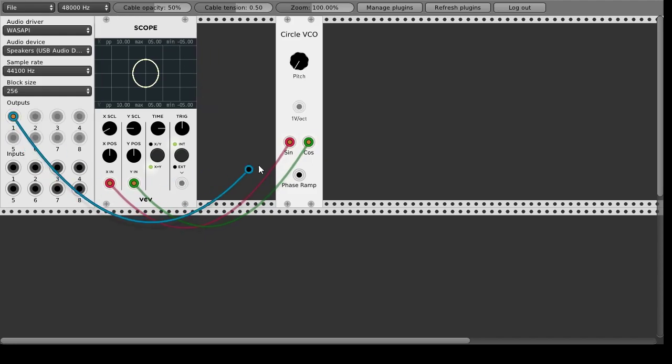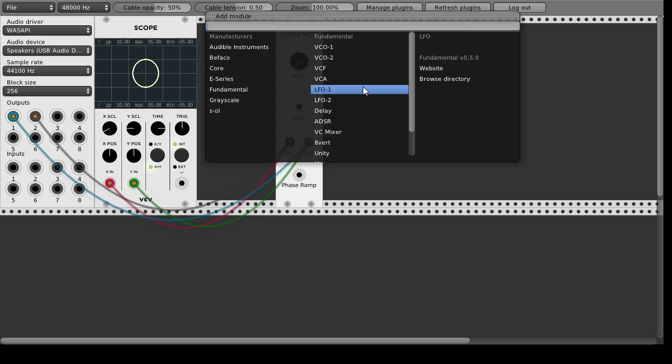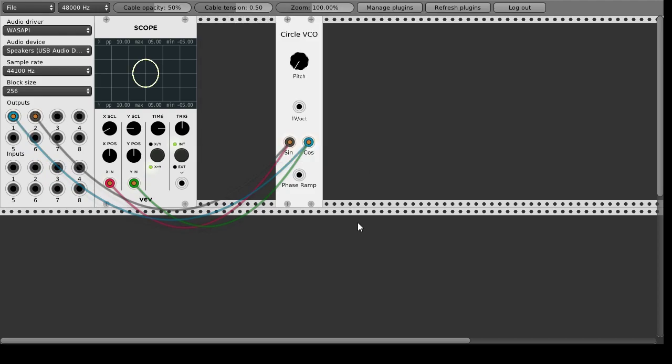And of course you can listen to that too by putting them on the left and right channel of this core audio interface. Let's take that back.